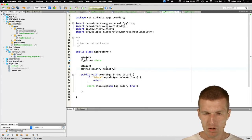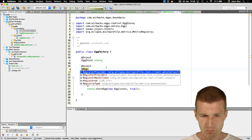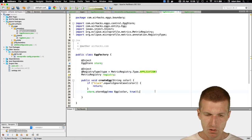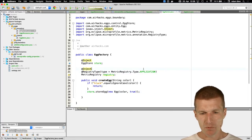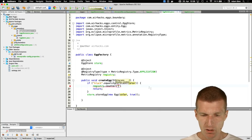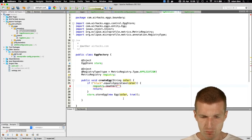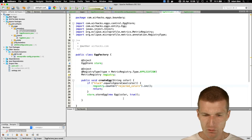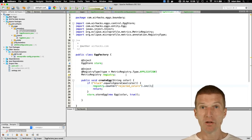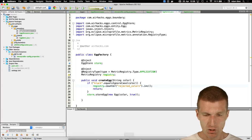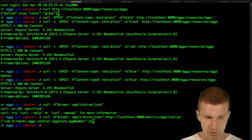The counter is named 'rejected_colors' — this is a business metric that counts all eggs with rejected colors. In a payment system this could be a fraud counter or something similar. Let's test with 'black' — going back to localhost:8080/metrics, we see 'rejected_colors' equals 2.